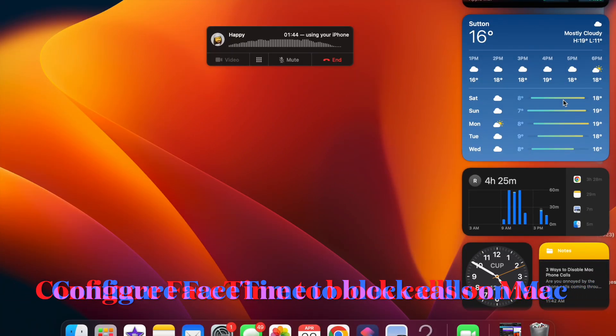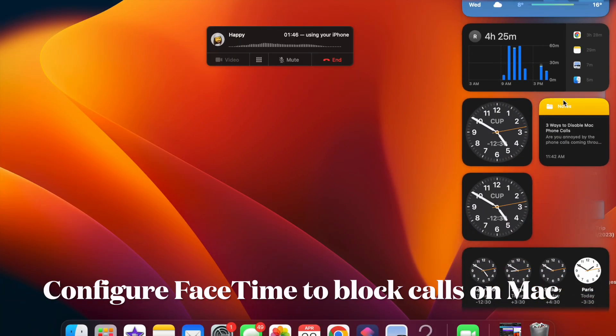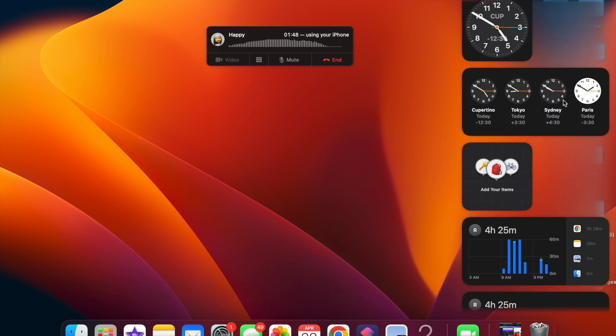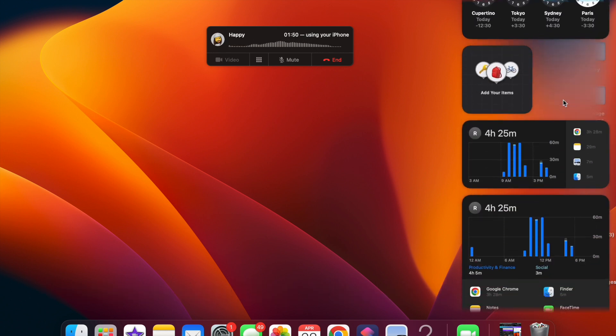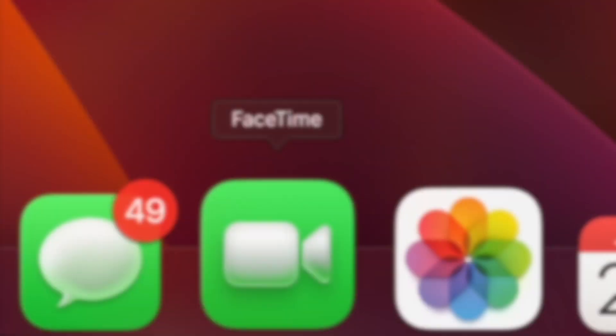First off, let's learn how to permanently disable Mac phone calls. If you've decided to altogether stop the phone calls coming through your macOS device, configure FaceTime to turn off calls from iPhone.